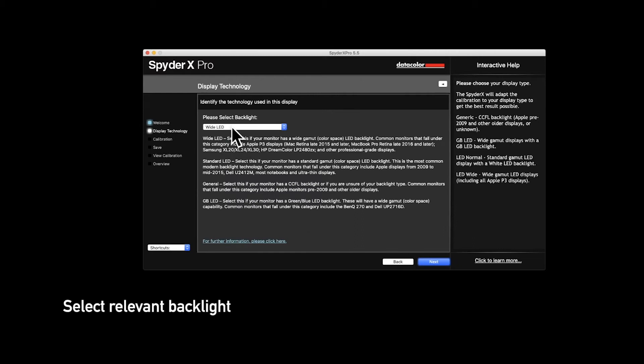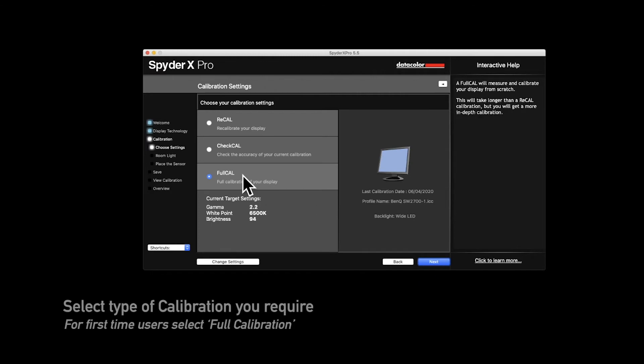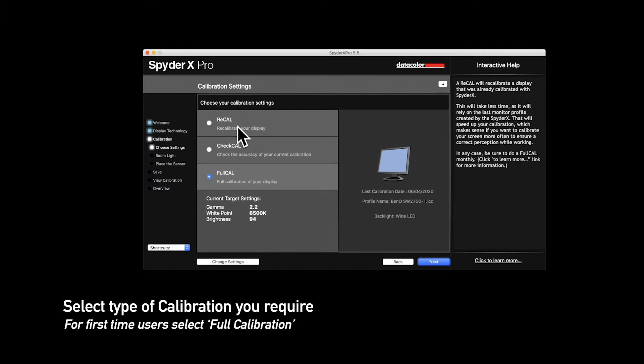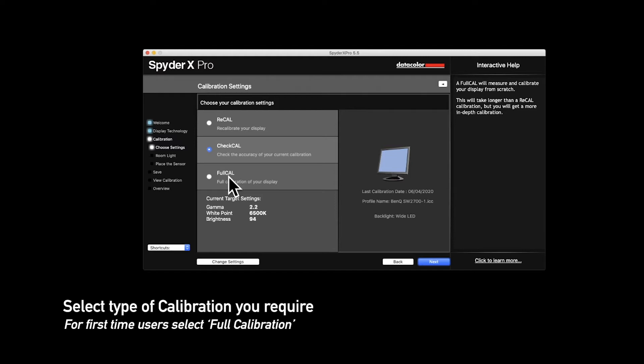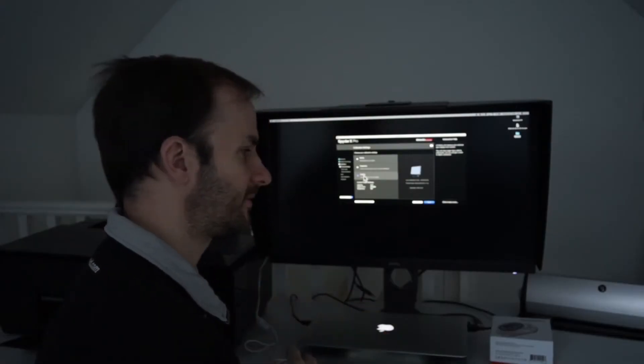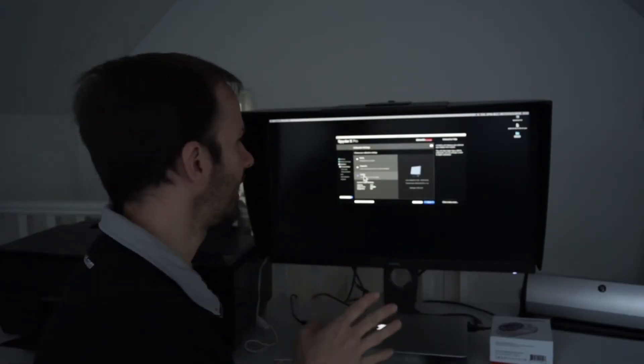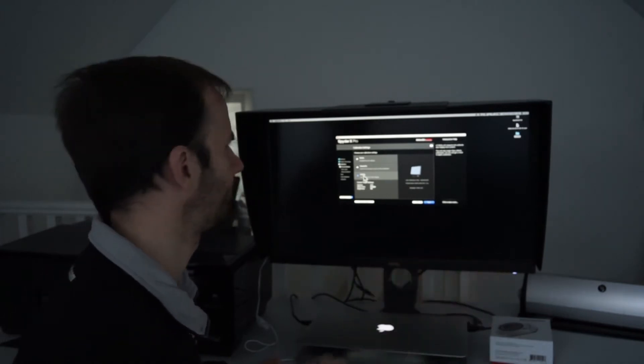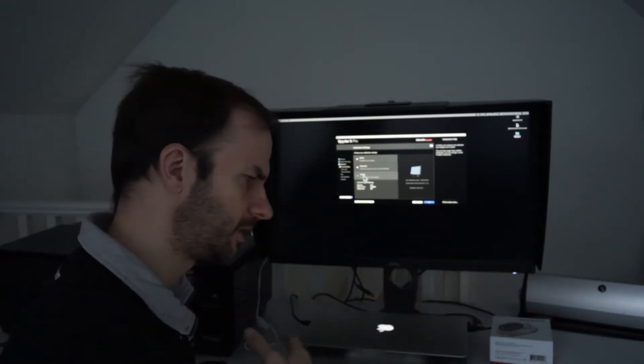Now we're just going to tell it we're on an LED widescreen, which is what our monitor is. I'm going to do a full calibration as well. You can just recalibrate every so often and it's a lot quicker to do. We can check the calibration so it just tweaks it for us and checks if everything's okay. I always do a full calibration even when I'm just updating something. It takes 30 seconds longer than a recalibration or a check calibration, so I just do the full cycle.